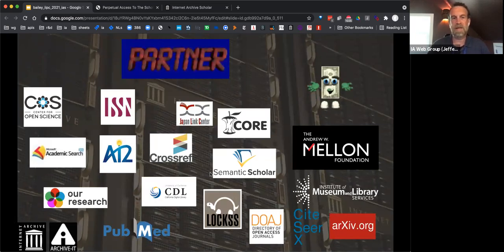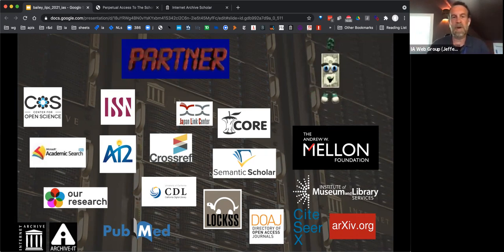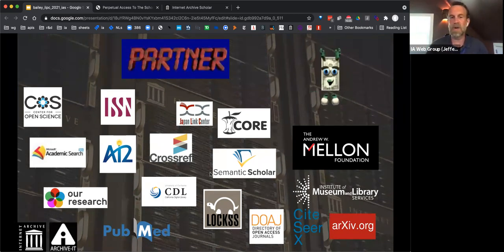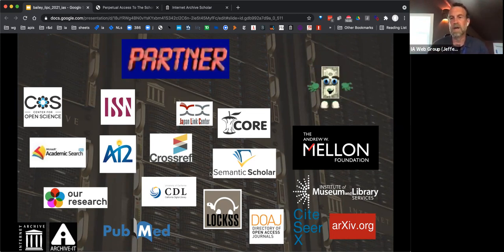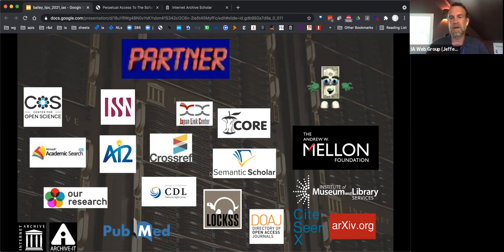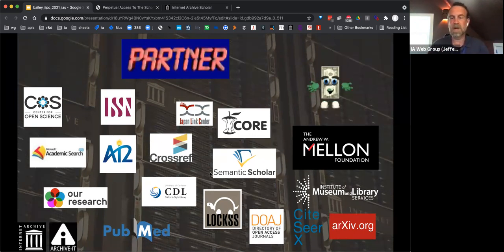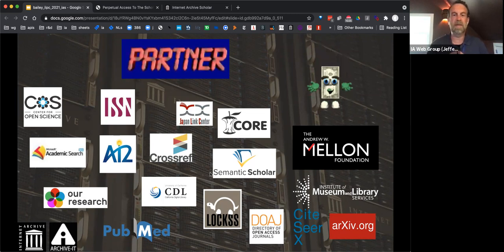We've had a lot of partnerships, some with collaborative tech development, some where we just use open APIs, and some where we've worked to get special access or share seed lists. We've also gotten funding: a special shout out to the Mellon Foundation, which has funded two rounds of this project specifically to provide perpetual access to the long tail and at-risk scholarly material. The Institute of Museum and Library Services, a federal funder of libraries in the US, has also contributed.